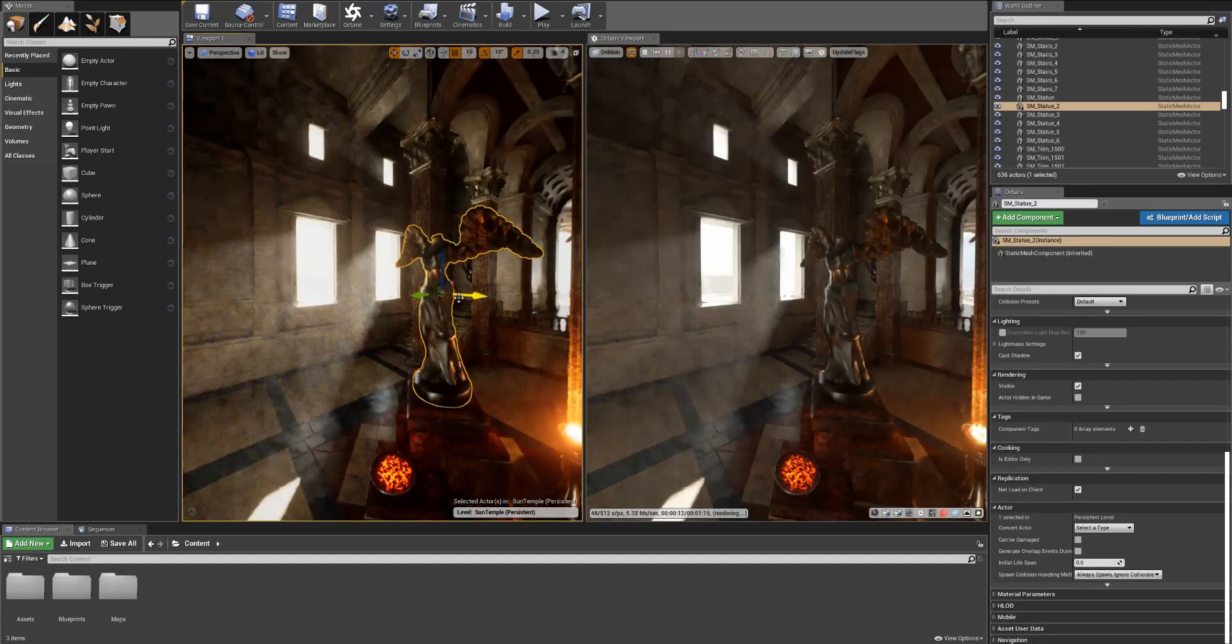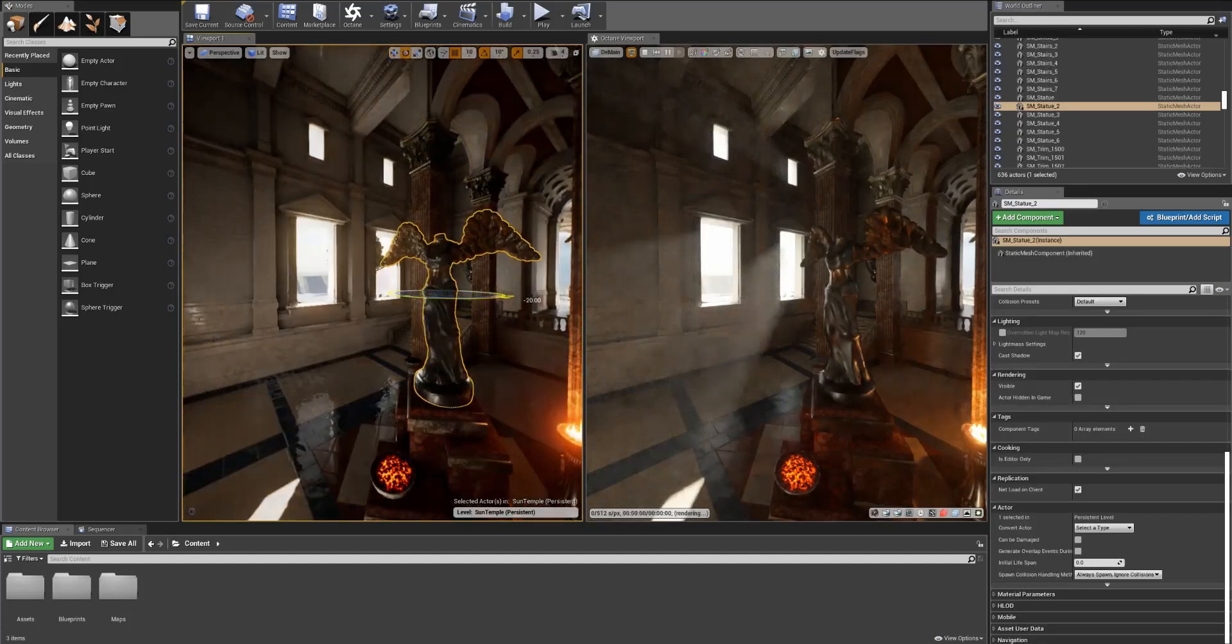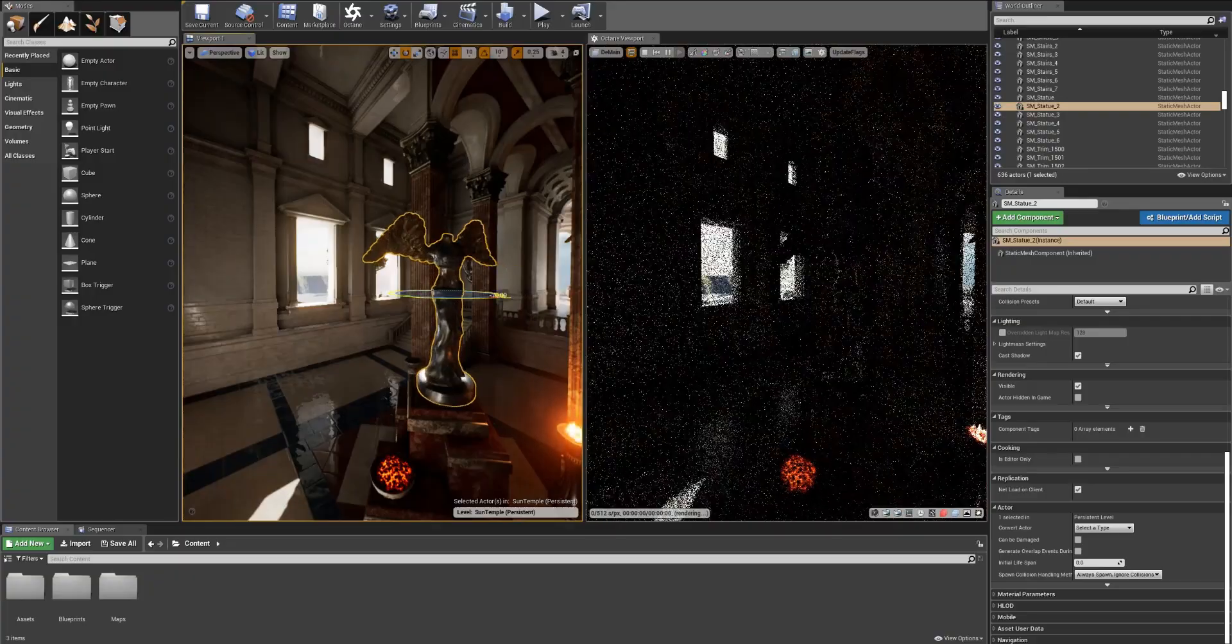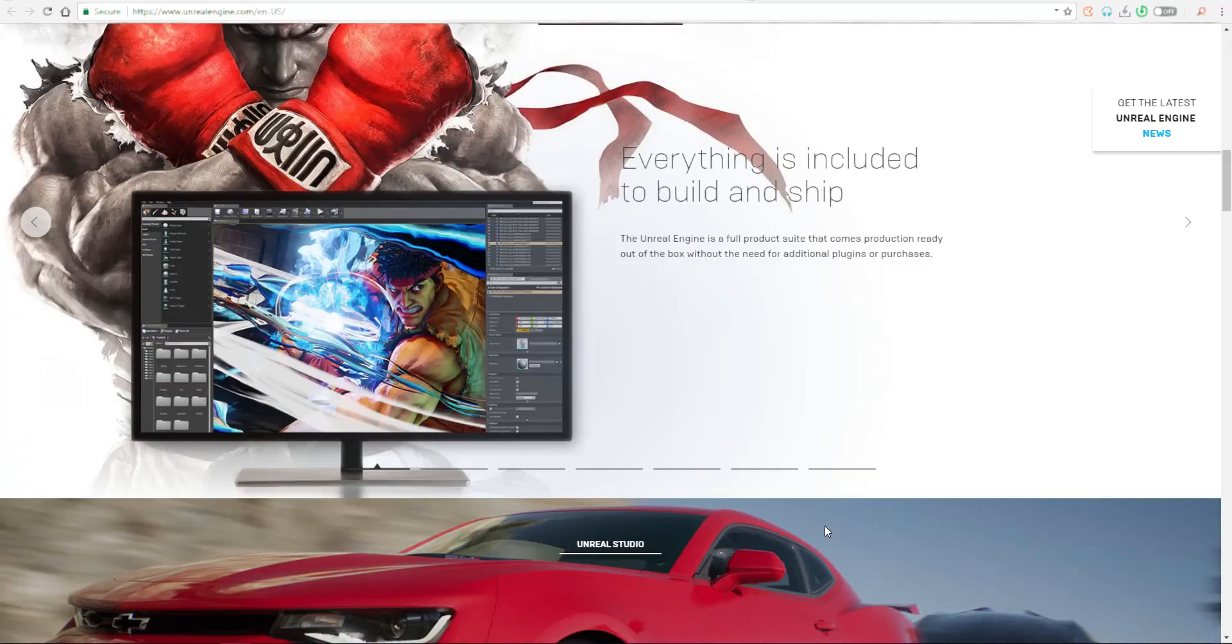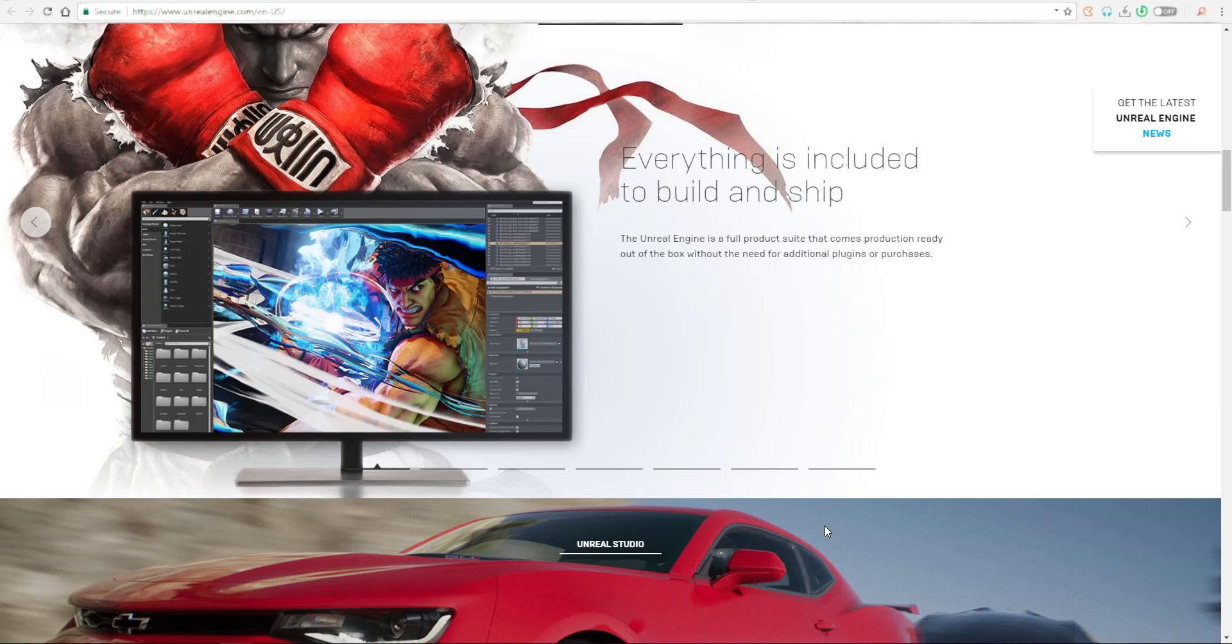One other thing is that the Octane Vectron and Spectrum, which gives you the ability to use procedural node-based volumetric geometry and lighting technology, would also be integrated into this. How cool is that?